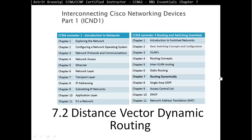Hello and thank you for watching my video. My name is Astrid Krasnici. I'm a CCNA and CCNP Certified Instructor. On this video, we are covering CCNA Semester 2, Routing and Switching Essentials. This is Chapter 7, Routing Dynamically, and Section 7.2, Distance Vector Dynamic Routing.